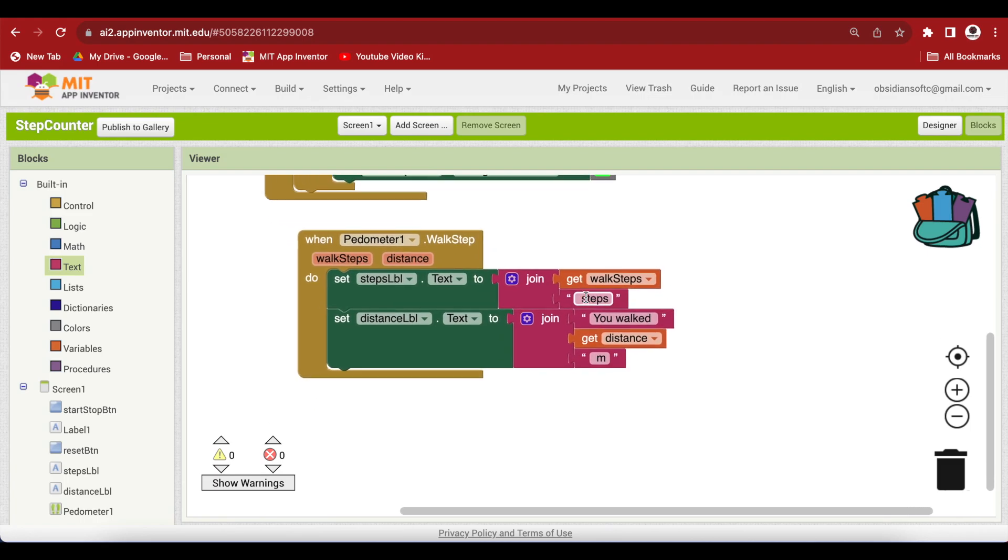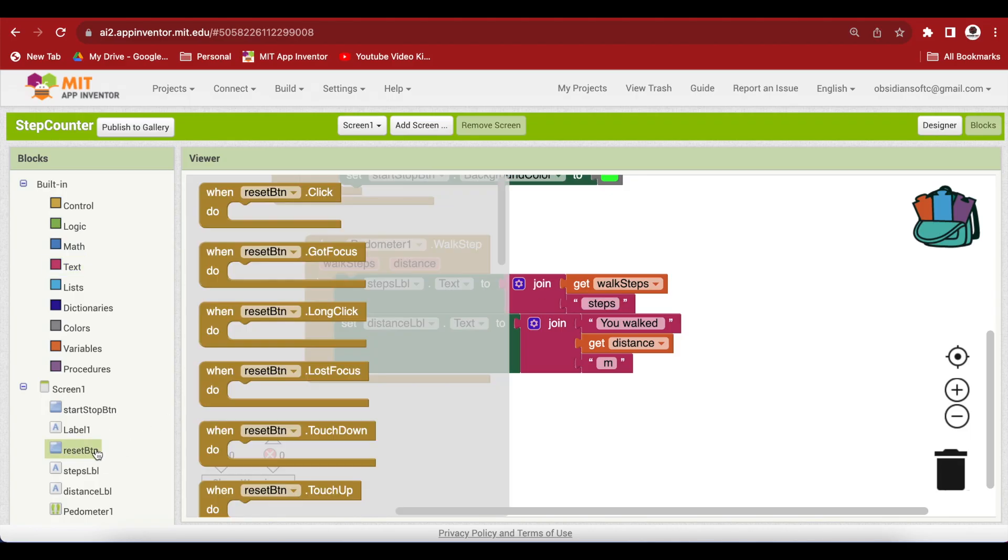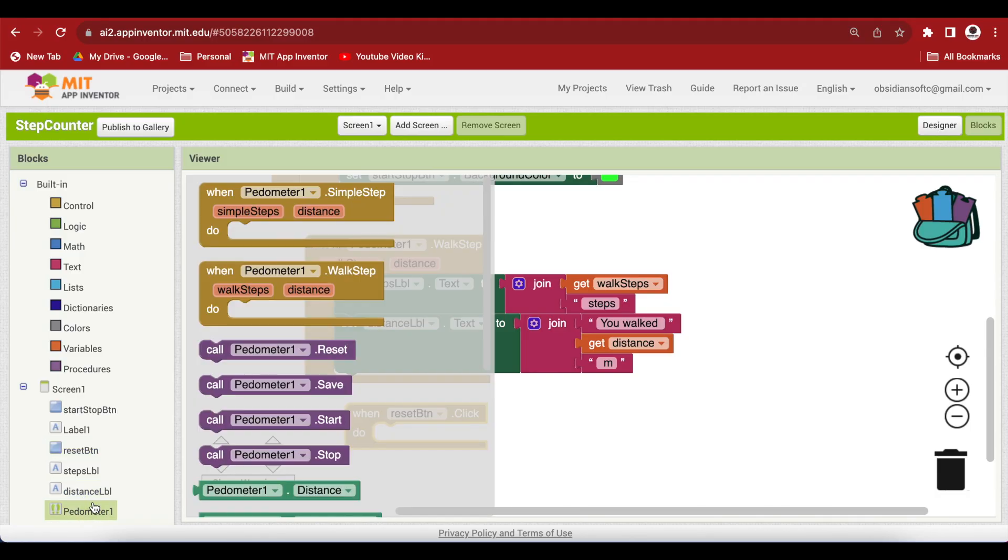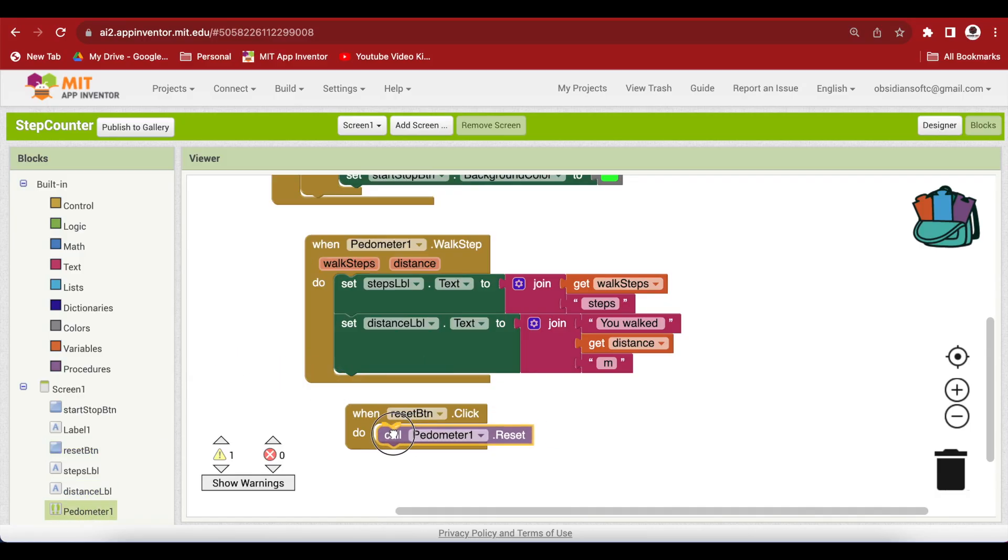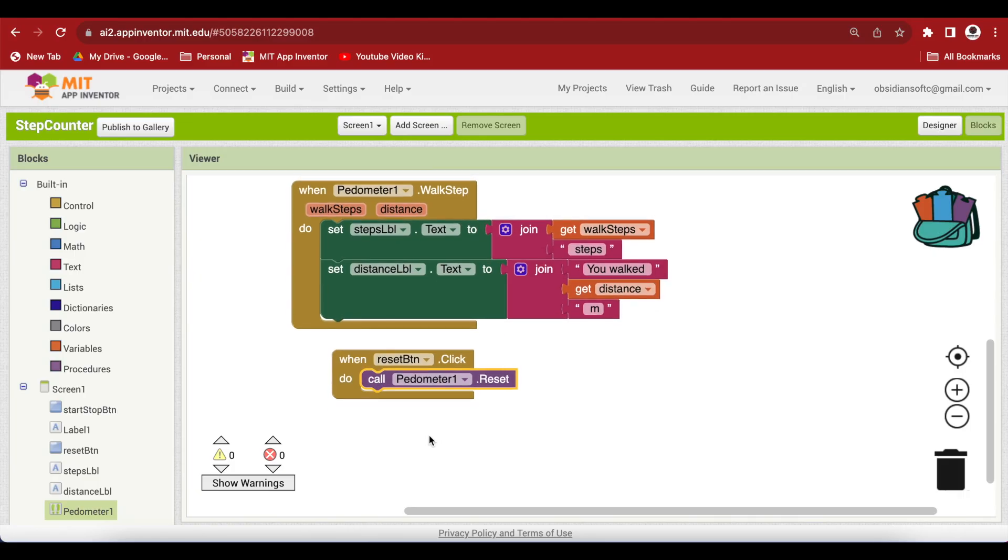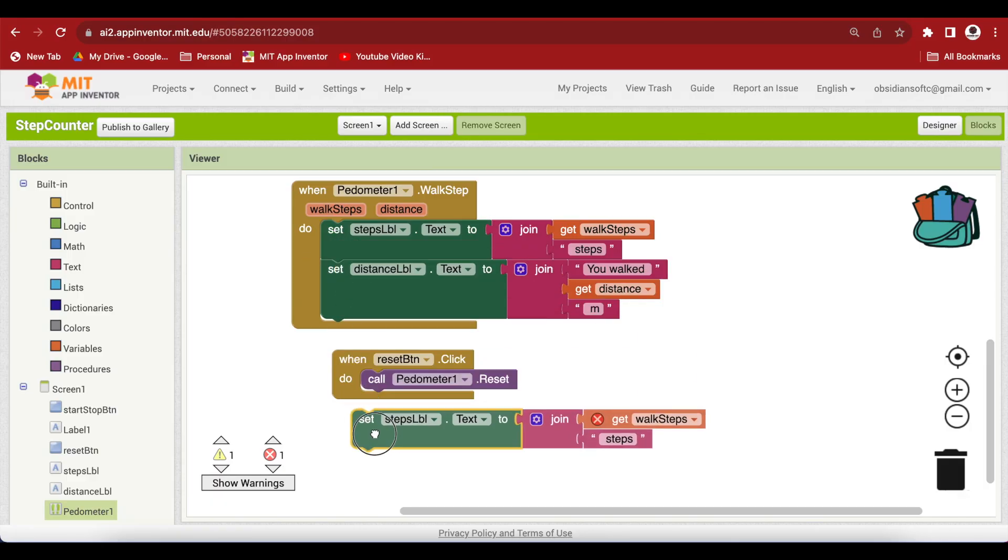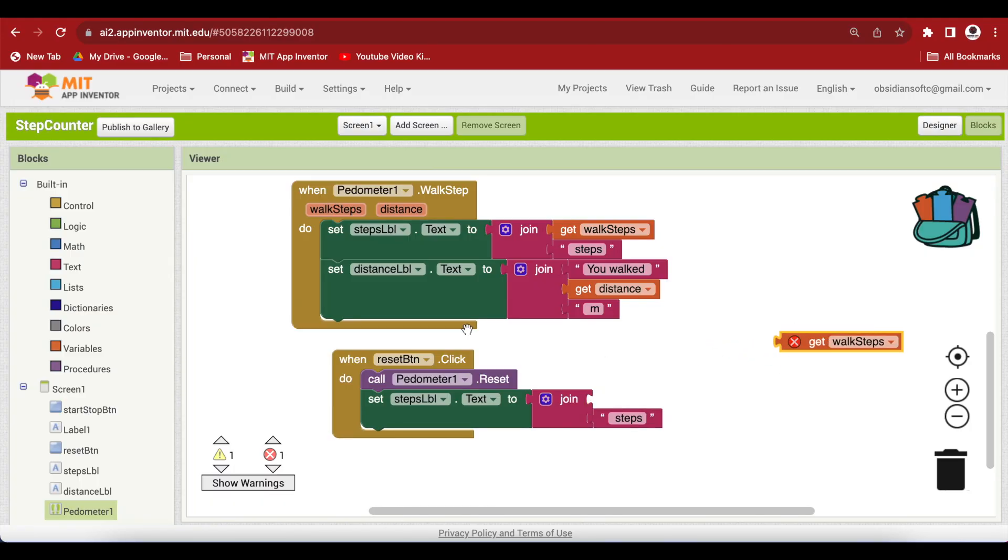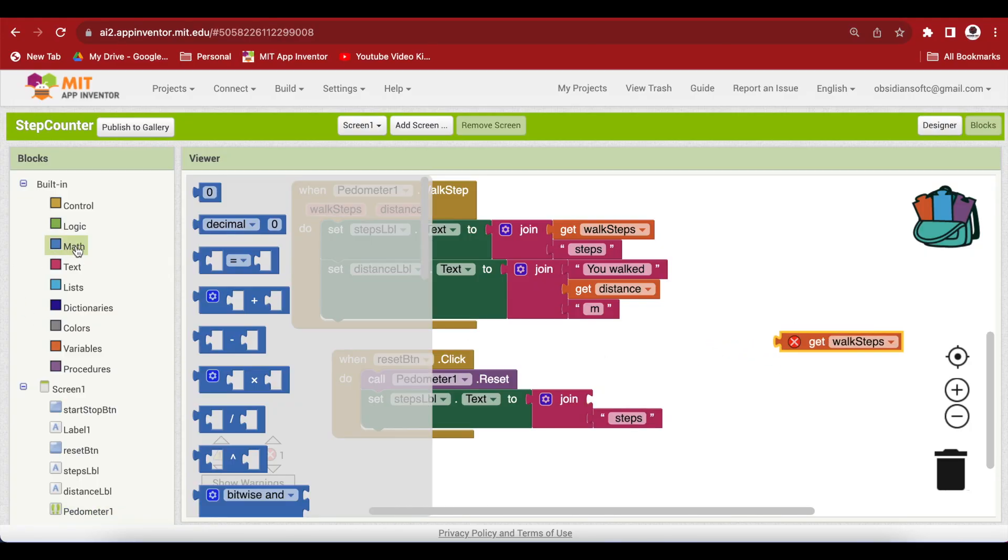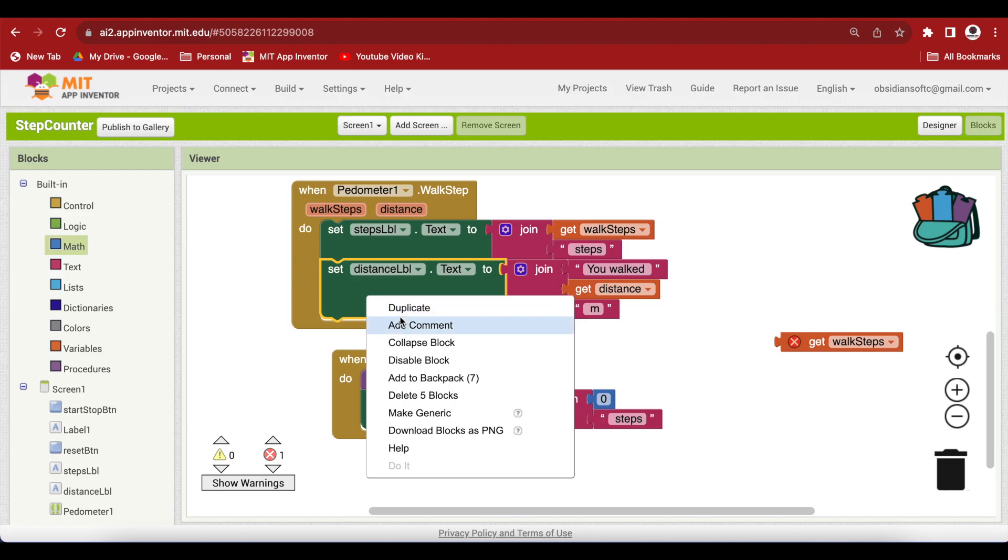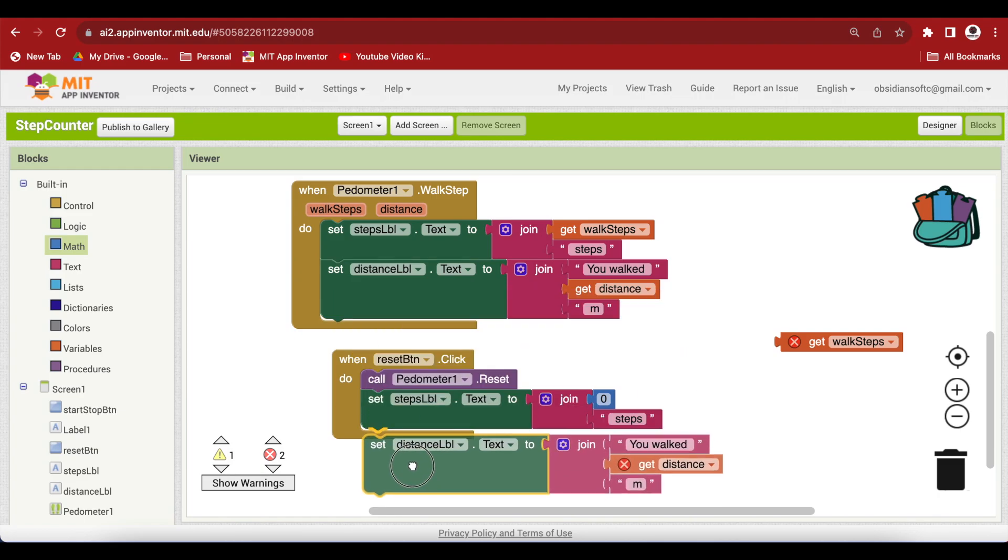In the case of the reset button click event, we will reset our pedometer. Let's get the click event and let's go to the pedometer and get its reset. And after that, I would recommend that you also reset your labels to the zero state. I can duplicate this and bring it here and plug a zero block here. And I can duplicate this and plug this here.